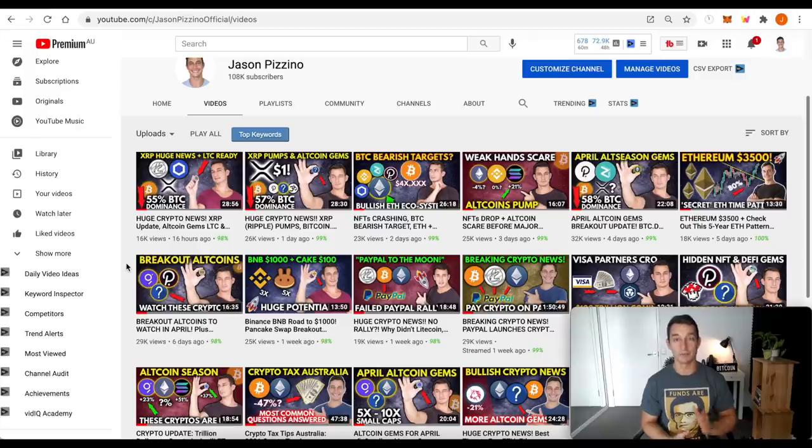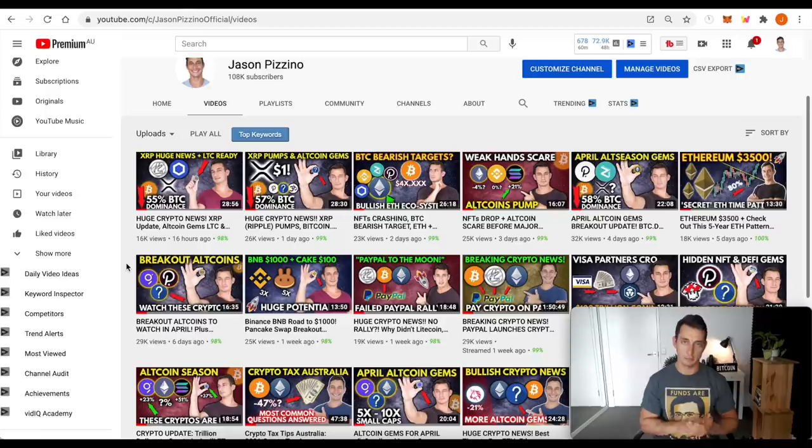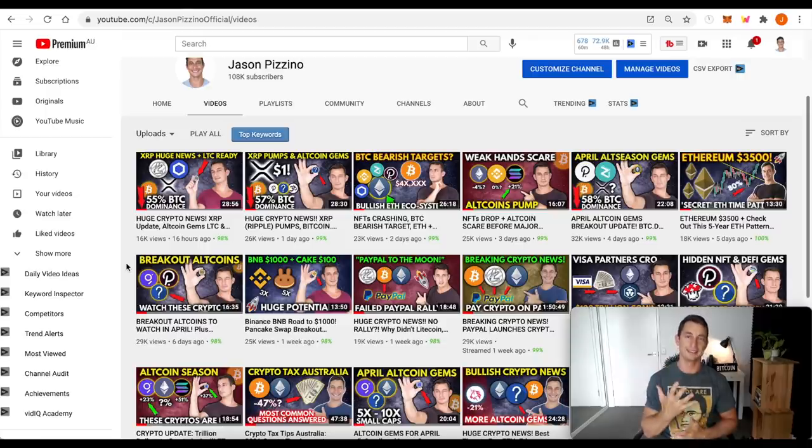Hey guys, welcome back to the channel. Today we're going to take a look at Cardano and update it against Binance, Polkadot, Ethereum, Bitcoin and the US dollar.